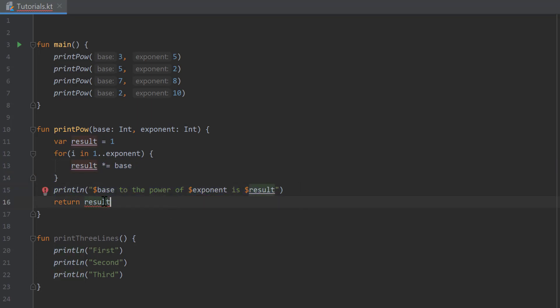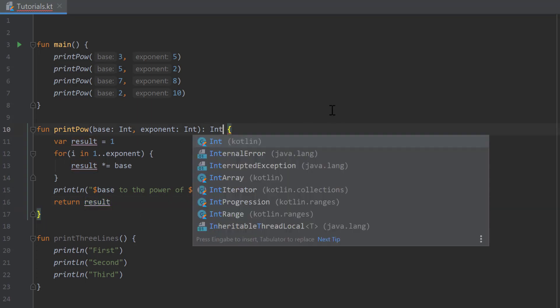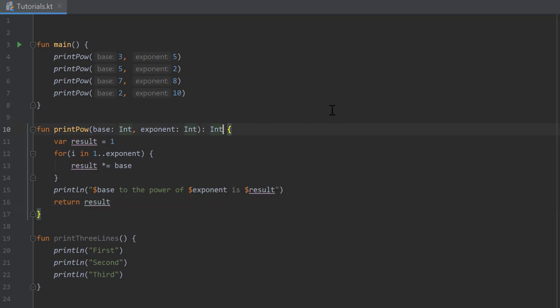To specify which type we want to return in that function, we have to go after the closing parenthesis and type a colon followed by the type of the return value. Our result is of type integer, so we type colon int here. That is everything we need to change.